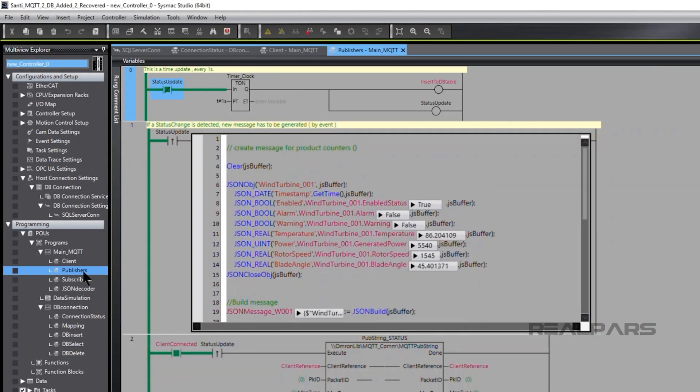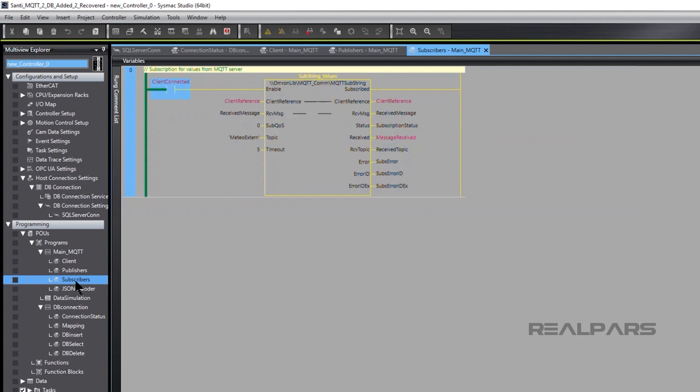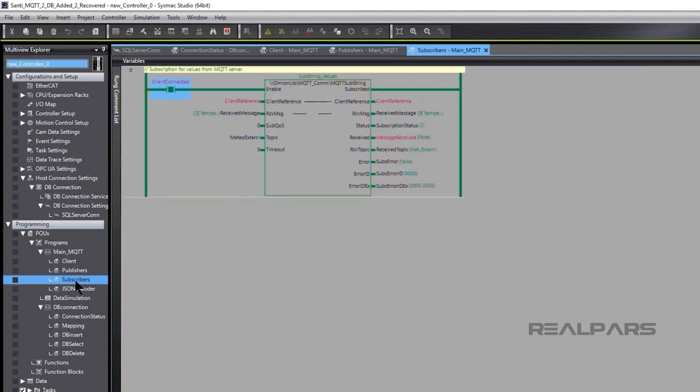JSON encoded wind turbine data is being published to an MQTT server every second. The program also subscribes to a weather station. This real-time JSON encoded data is updated every 5 minutes.